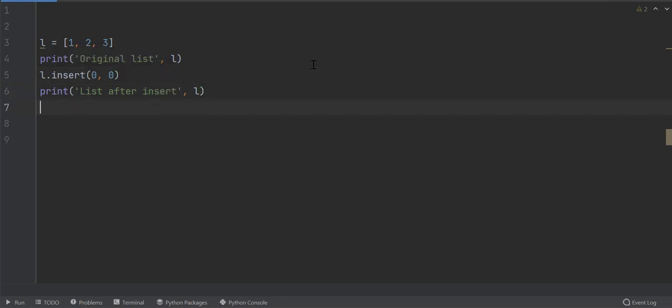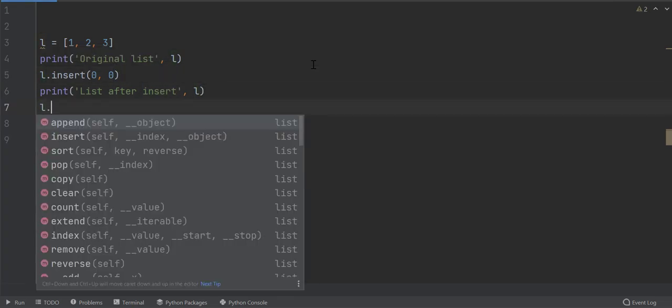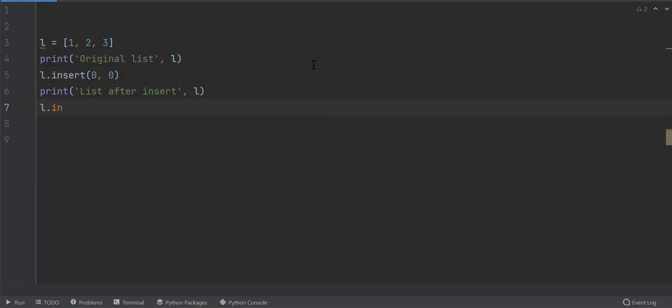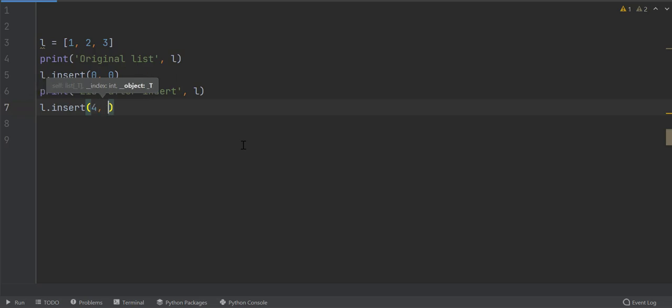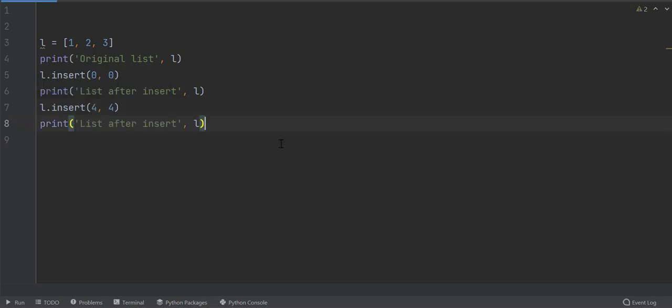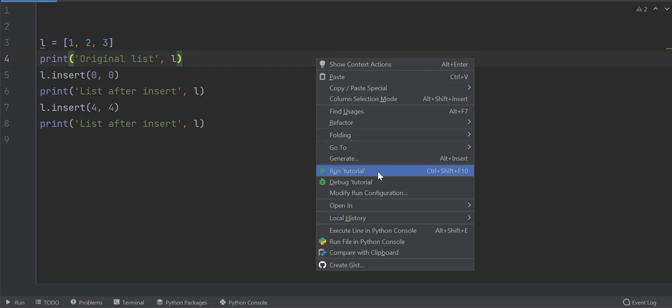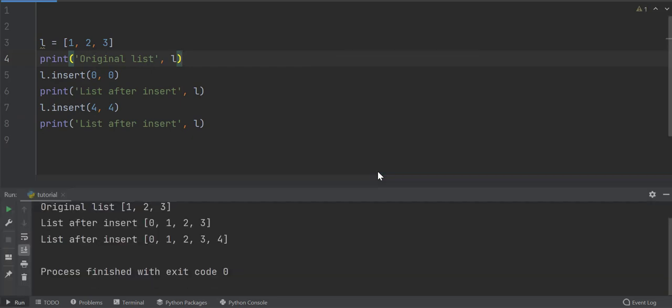Now we will insert a value at the end of the list. There are total four elements in the list till this point, and the index of last element will be three, since the indexes start with zero. So the index of new element shall be four. Let's assign a value to the element. Print the list after insert. Look, the elements are added at the beginning and the end of the list.